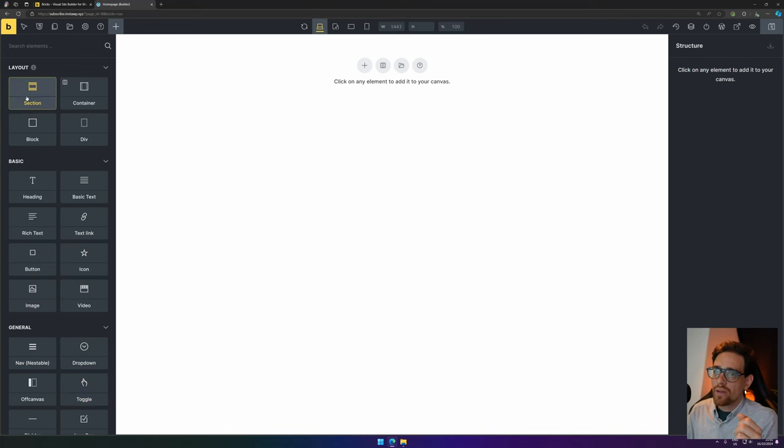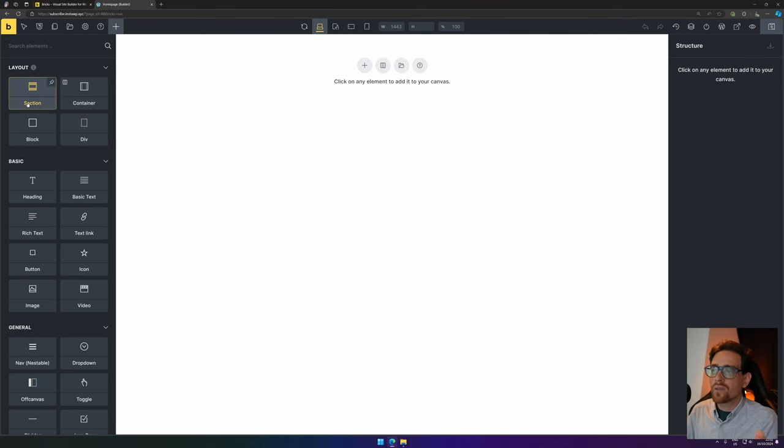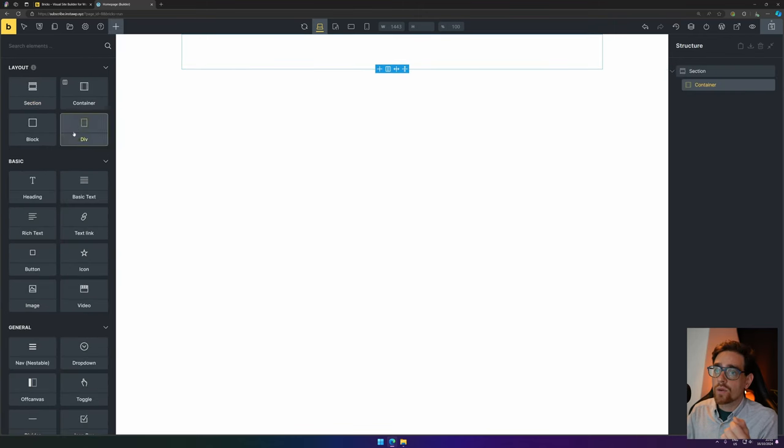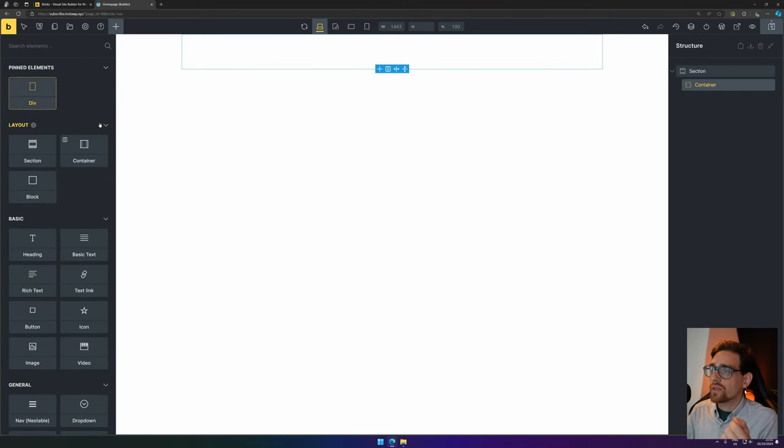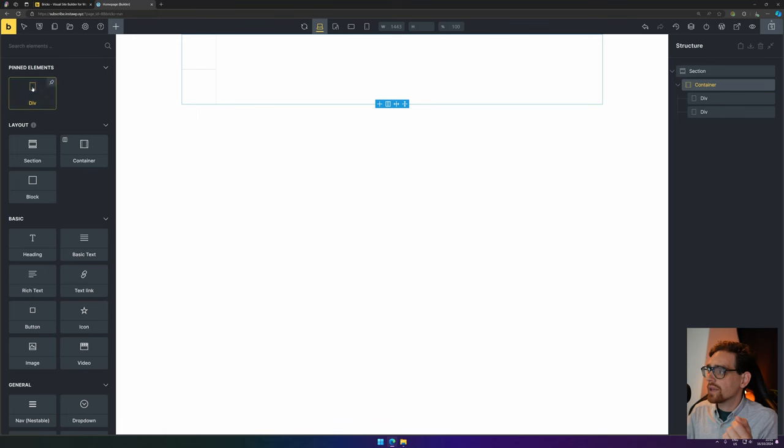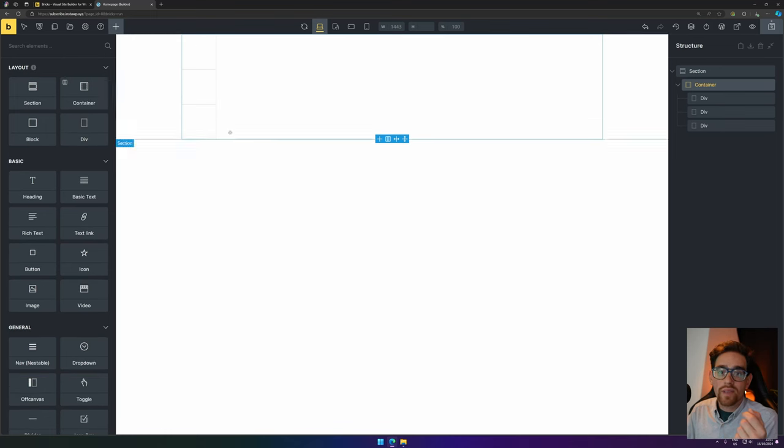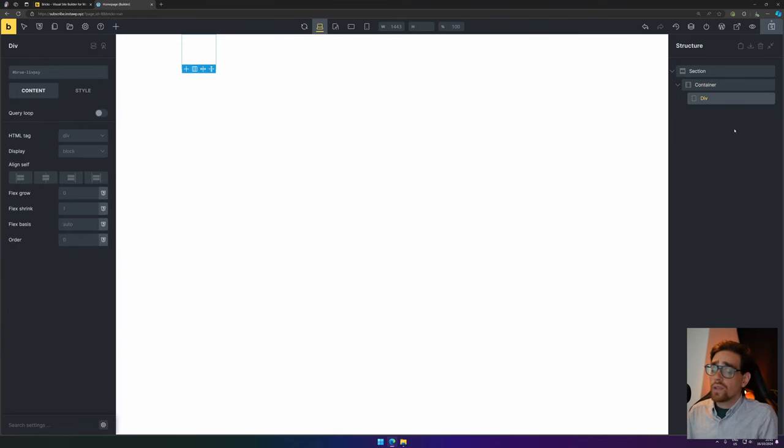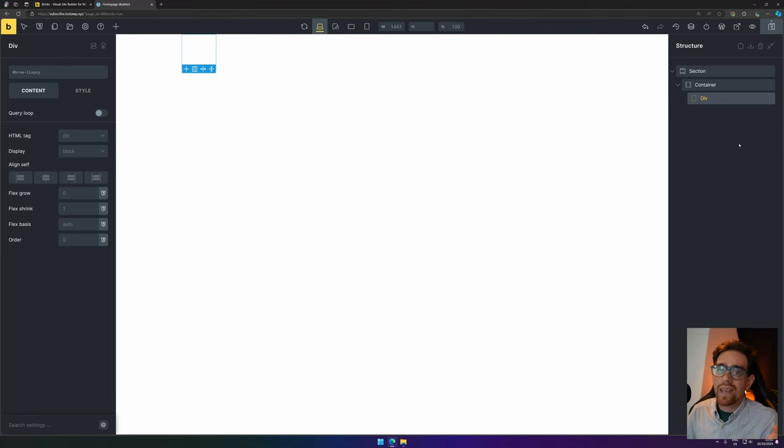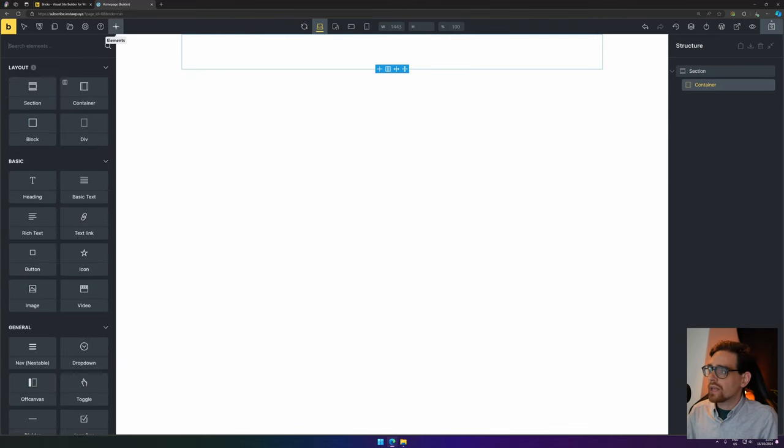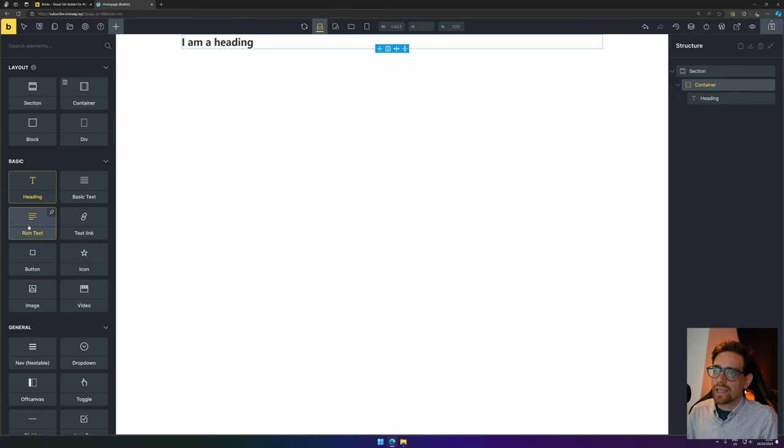On the left-hand side, just like Elementor, you have all of the elements you can drag in—or bricks in this case. You have a section, container, div, and block for your layout, for instance a one-column view. But you can also add another div and another div and another div in there, and those are basically empty blocks that can be filled with anything you would like.